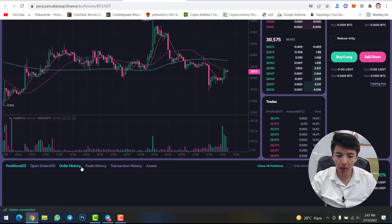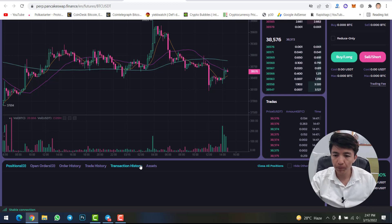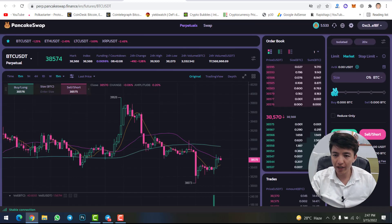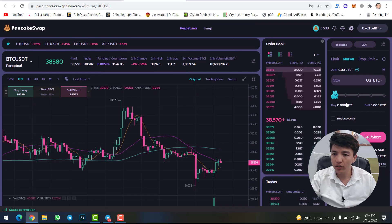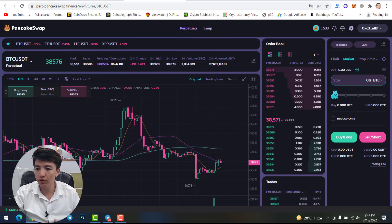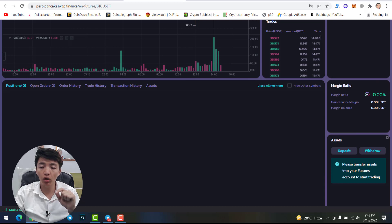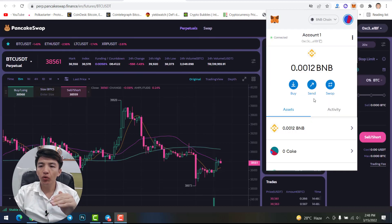Scrolling down, you can find open orders, order history, trade history, transaction history, and assets — the same as on a centralized exchange like Binance. From here you can check trades and order books, open a long or short position, and check your margin ratio to see your profit or loss percentage. First of all, you need to transfer assets into your futures account to start trading.